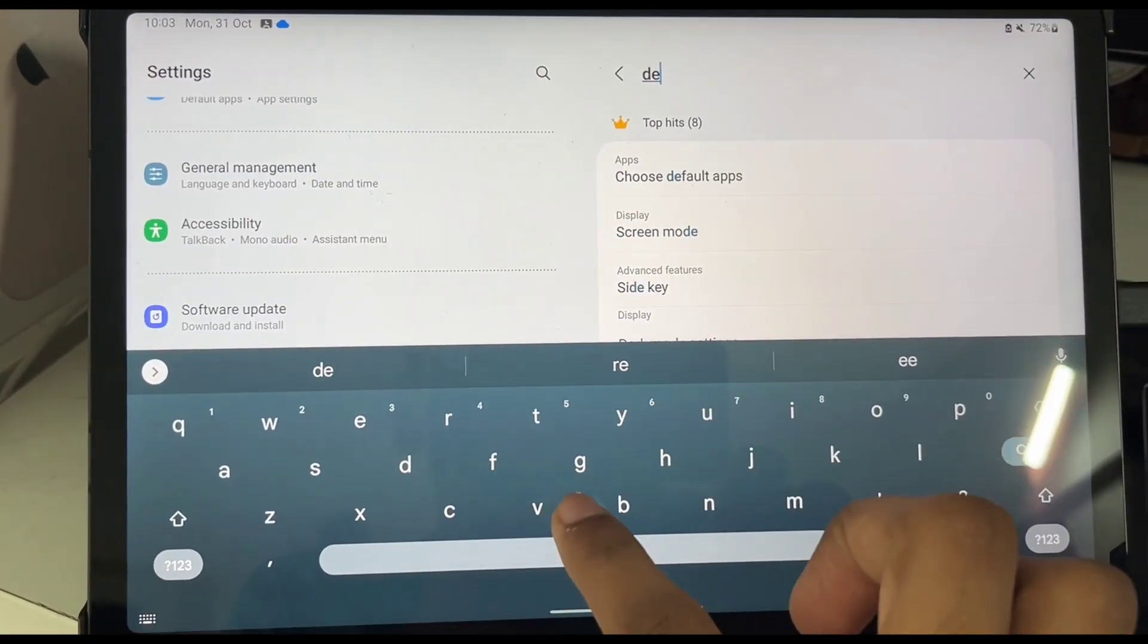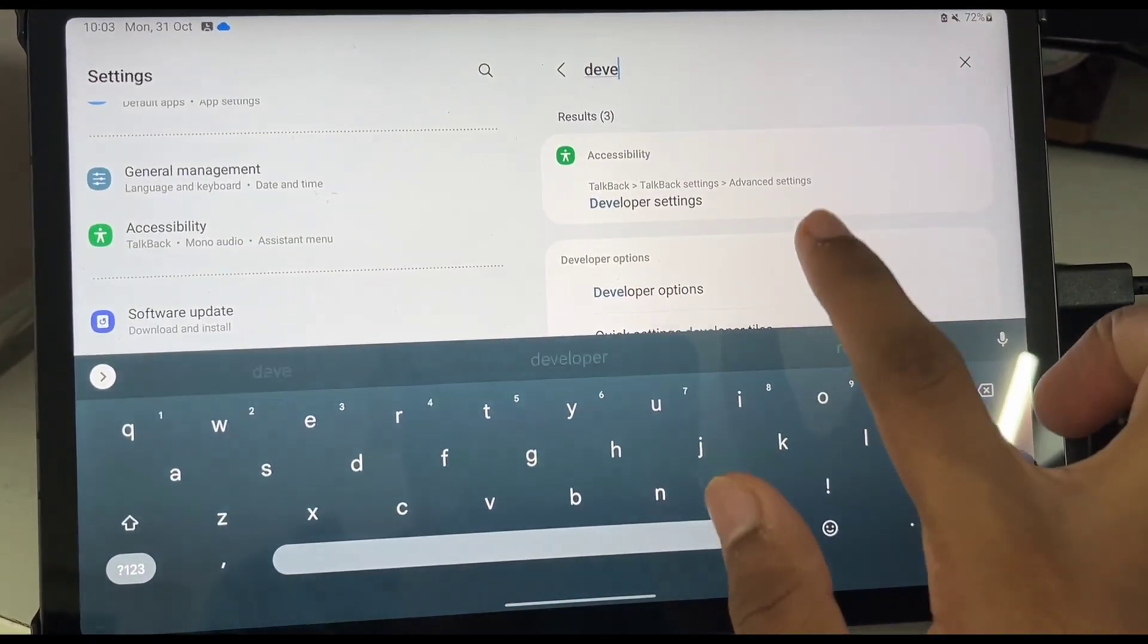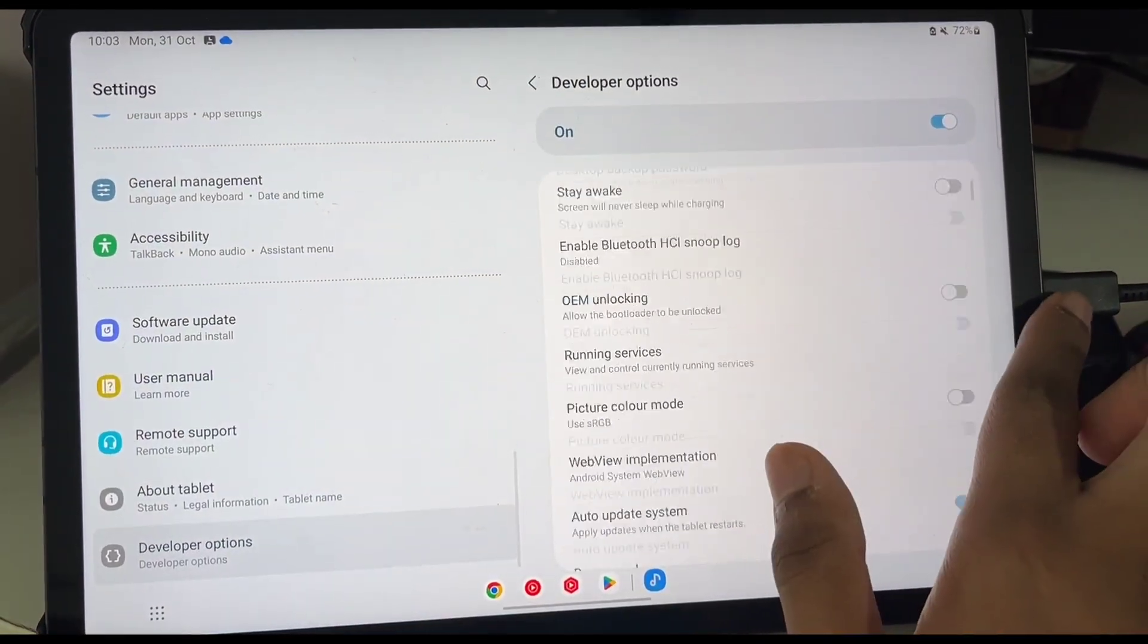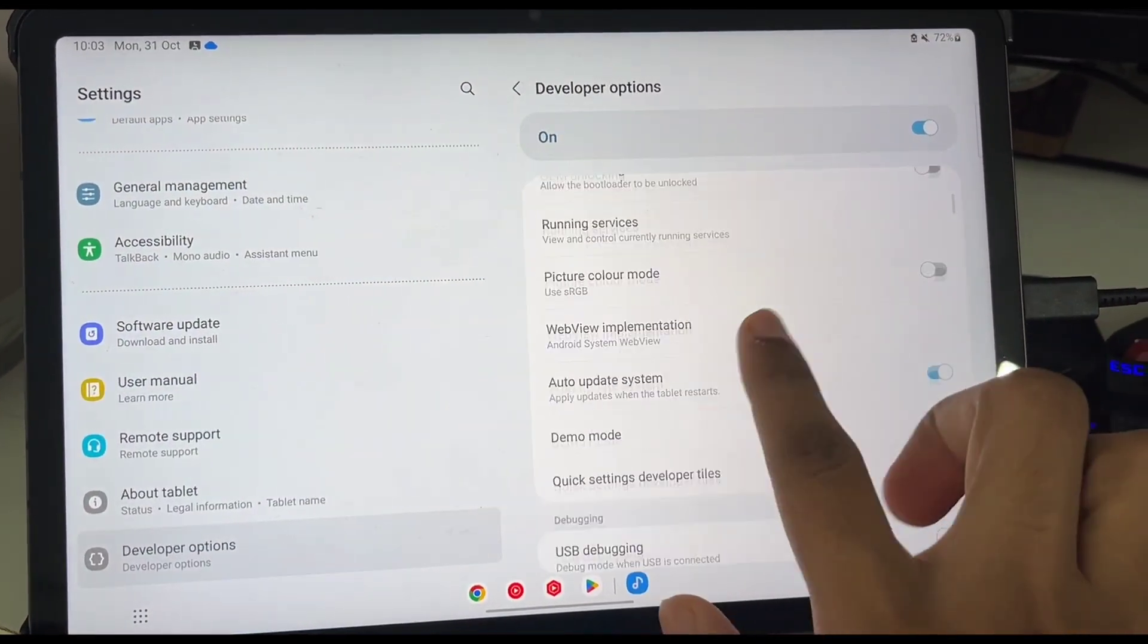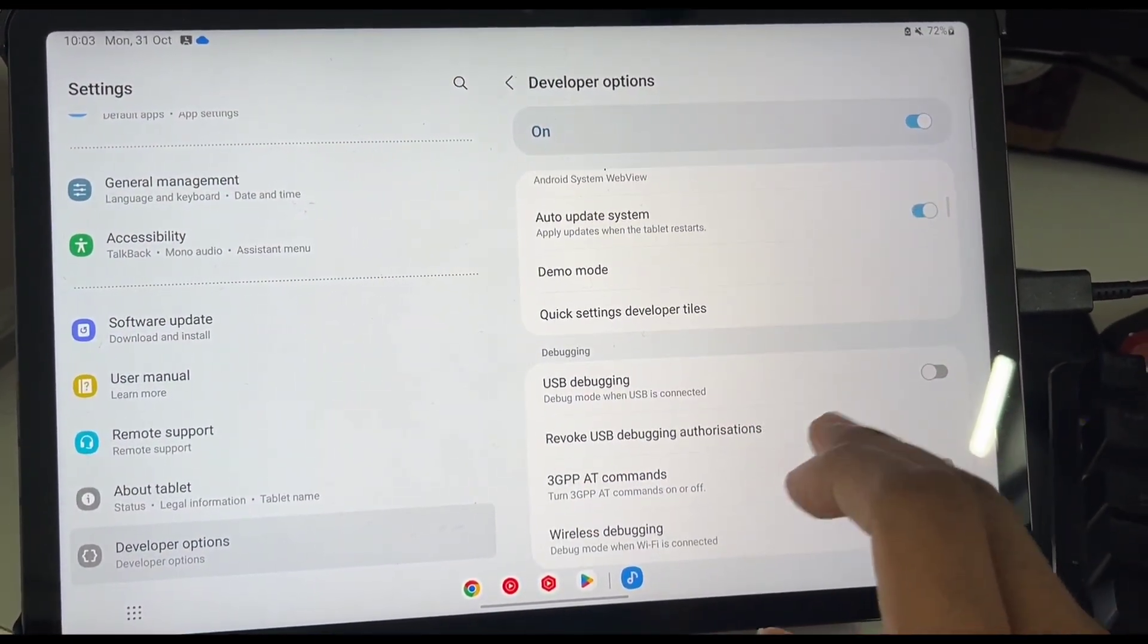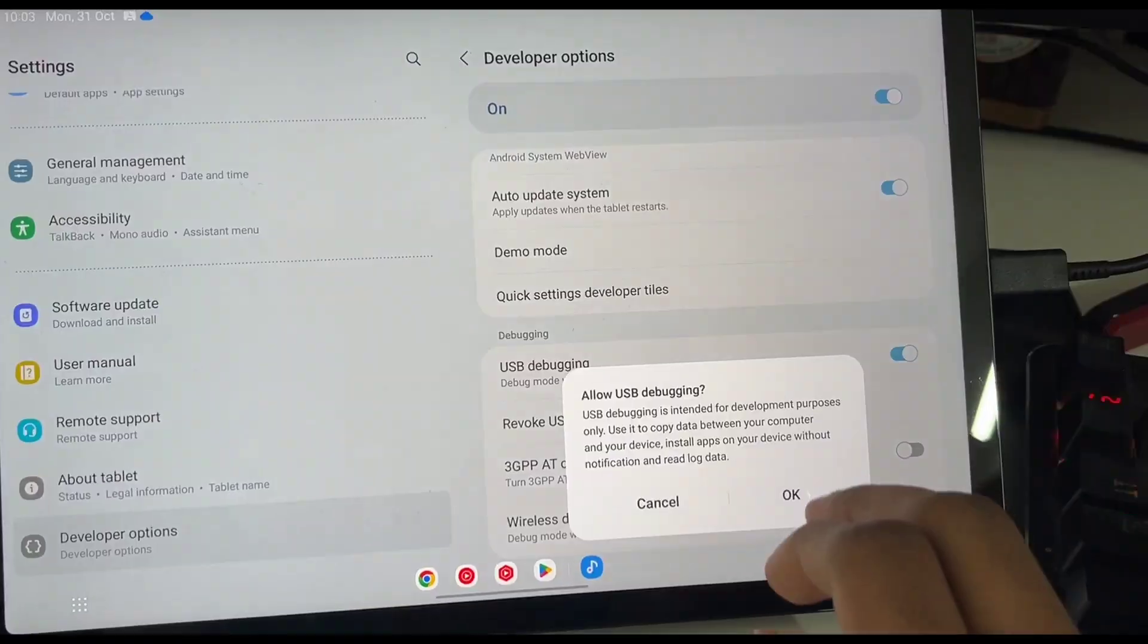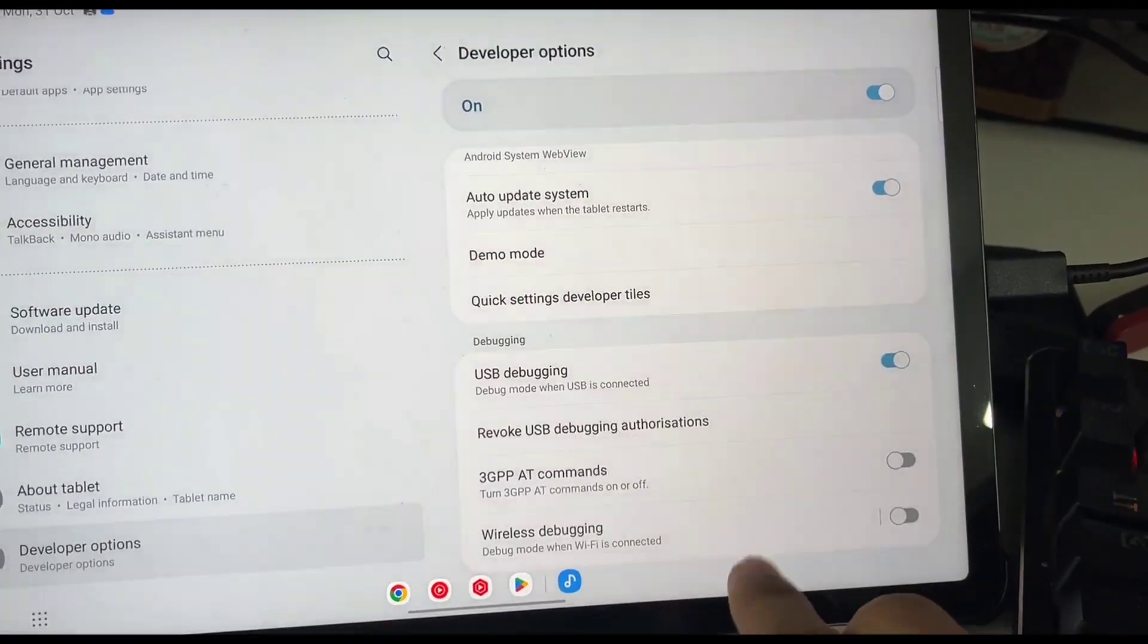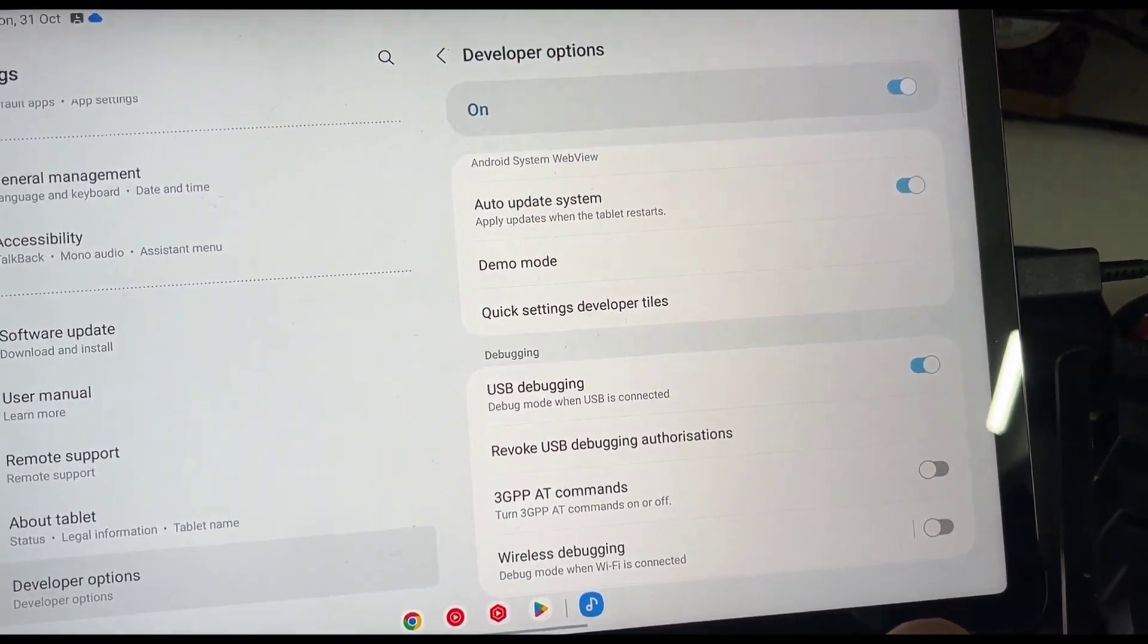Once the developer option comes up just go ahead and search for it. And afterwards you just have to scroll down and enable USB debugging in the debugging option.